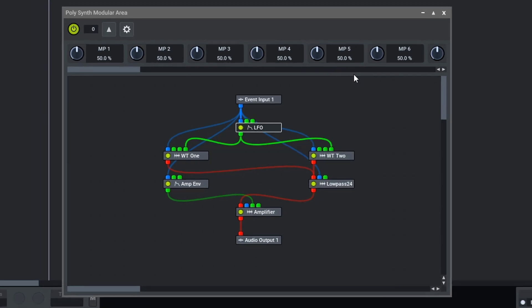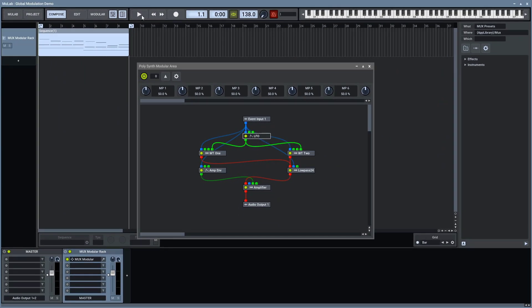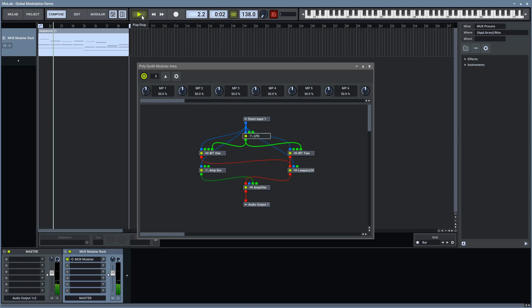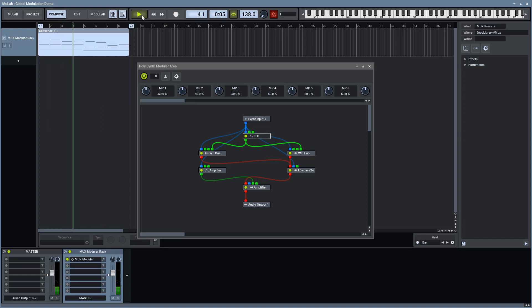This is what the patch currently sounds like. Sounds interesting.